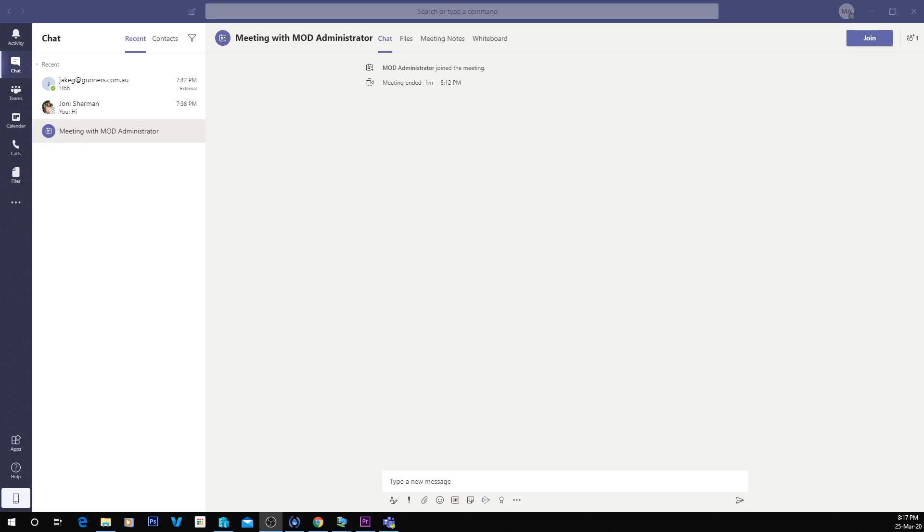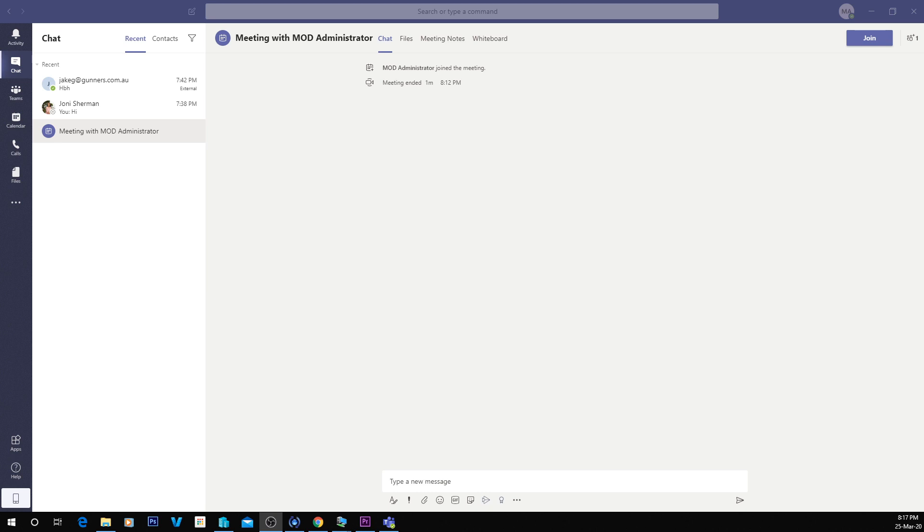G'day guys, it's Jake here. Today I wanted to show you how to book a meeting inside of Microsoft Teams and then also how to join that meeting and have a successfully running Microsoft Teams meeting.